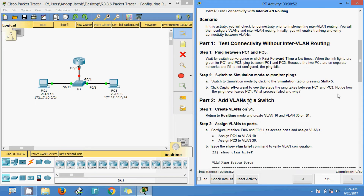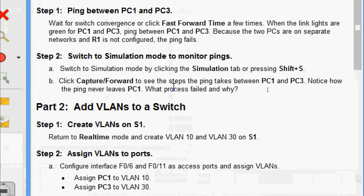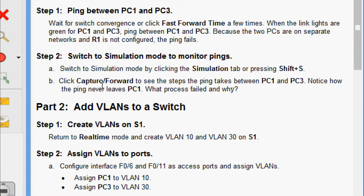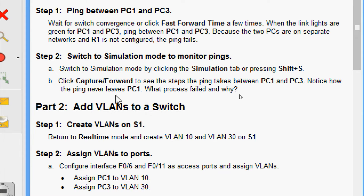Now we will go to Step 2: switch to simulation mode to monitor pings. Switch to simulation mode by clicking the simulation tab or pressing Shift+S. Click capture or forward to see the steps the ping takes between PC1 and PC3, and notice how the ping never leaves PC1. We will check what process failed and why.